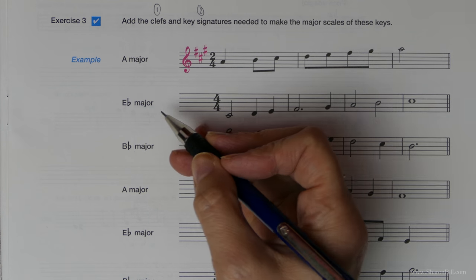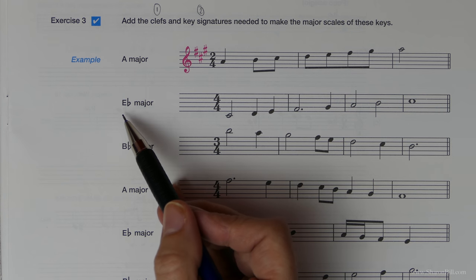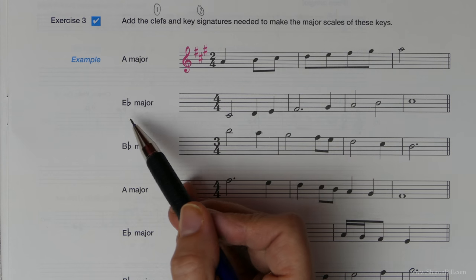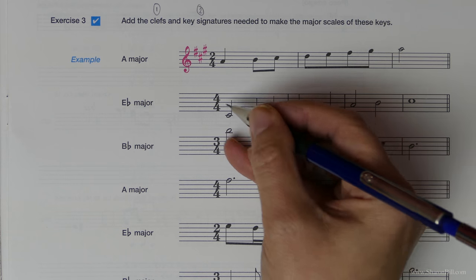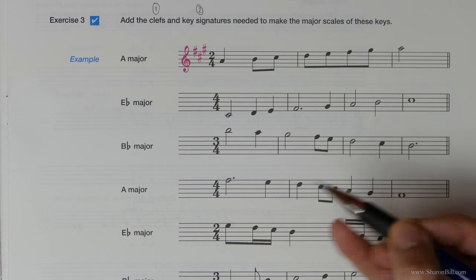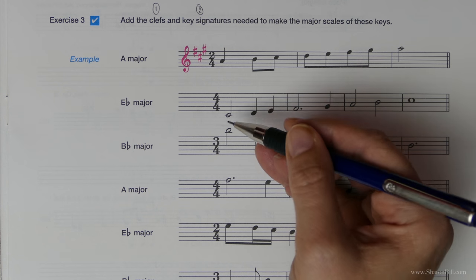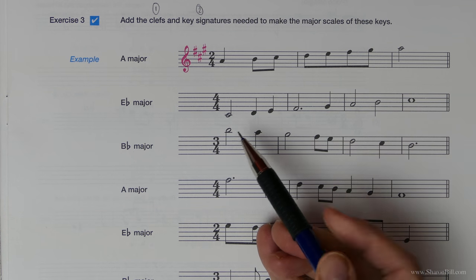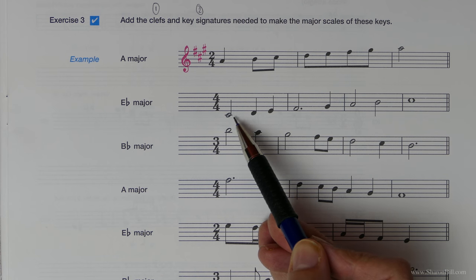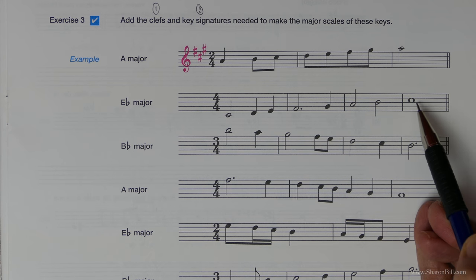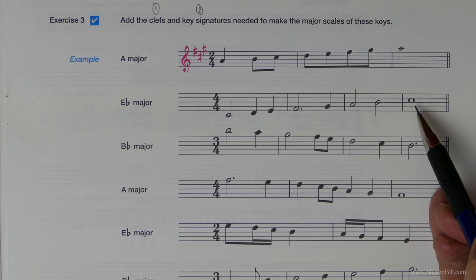I'll work through the first one with you. Adding the clef: E flat major must begin on the note E flat. The key signature will deal with the flat part, so we just need to make sure this is E here. If we wrote this in the treble clef that would be incorrect, because it would begin on C - C D E F G A B C - and that would be incorrect. E flat major needs to begin and end on E.